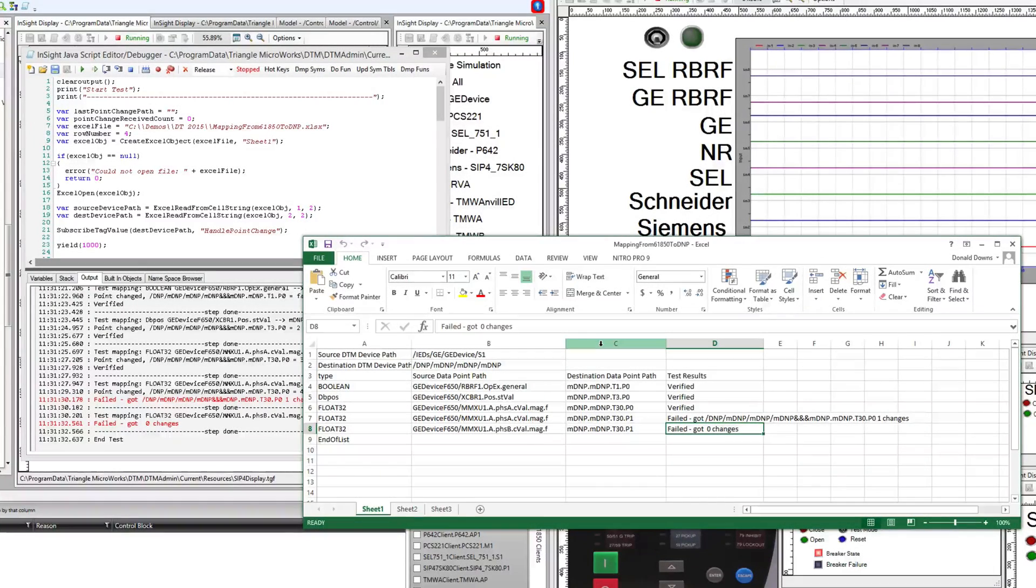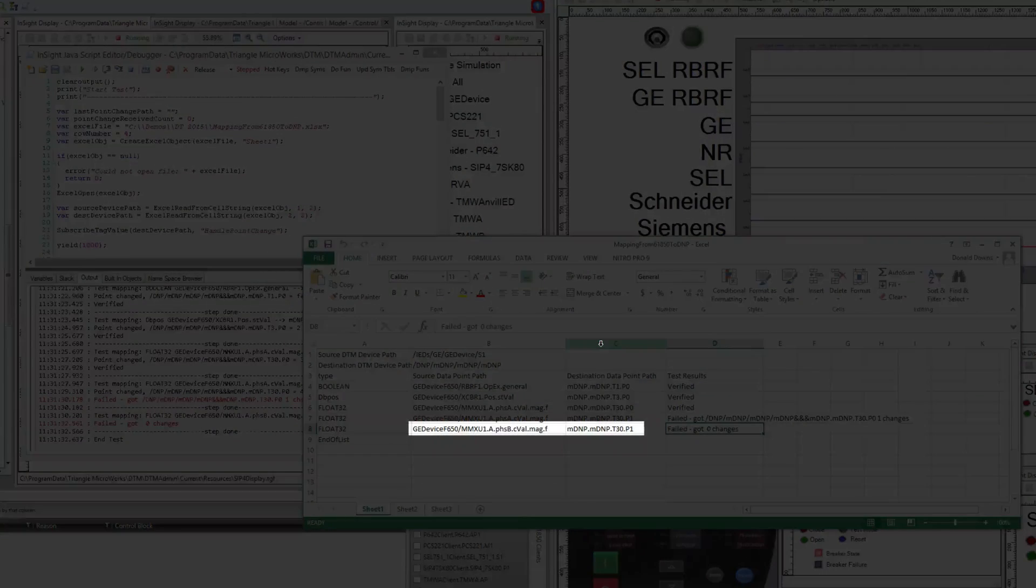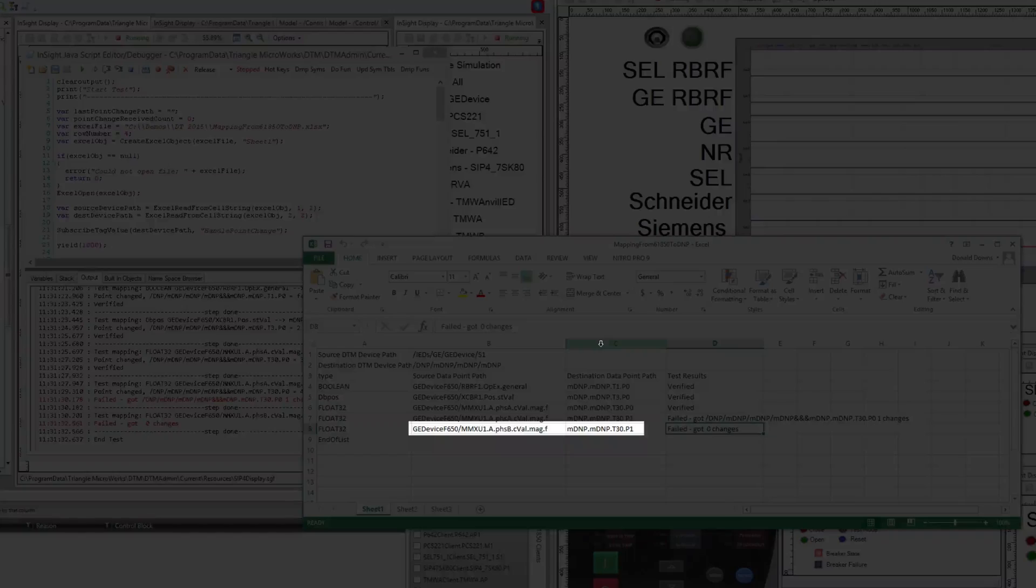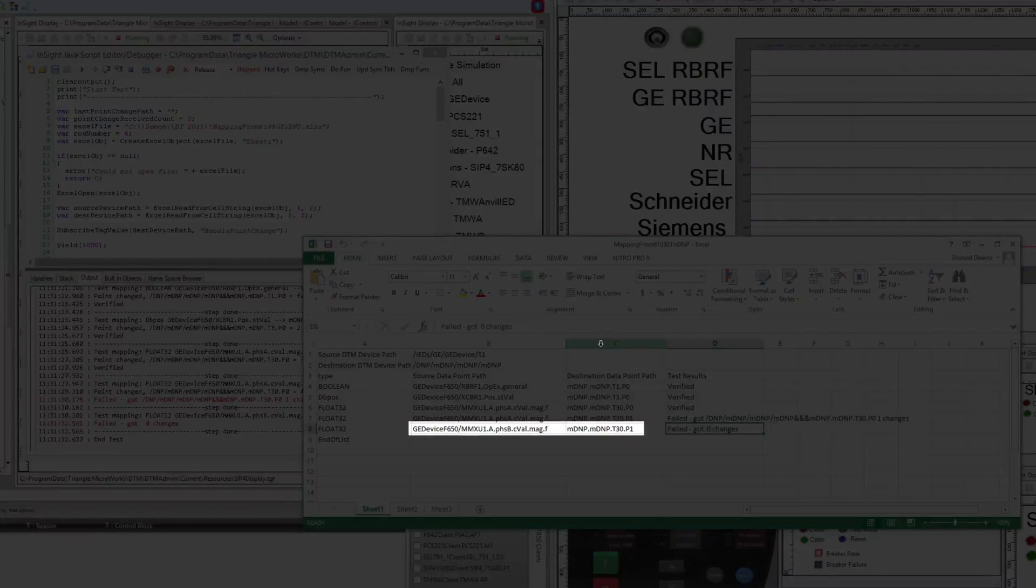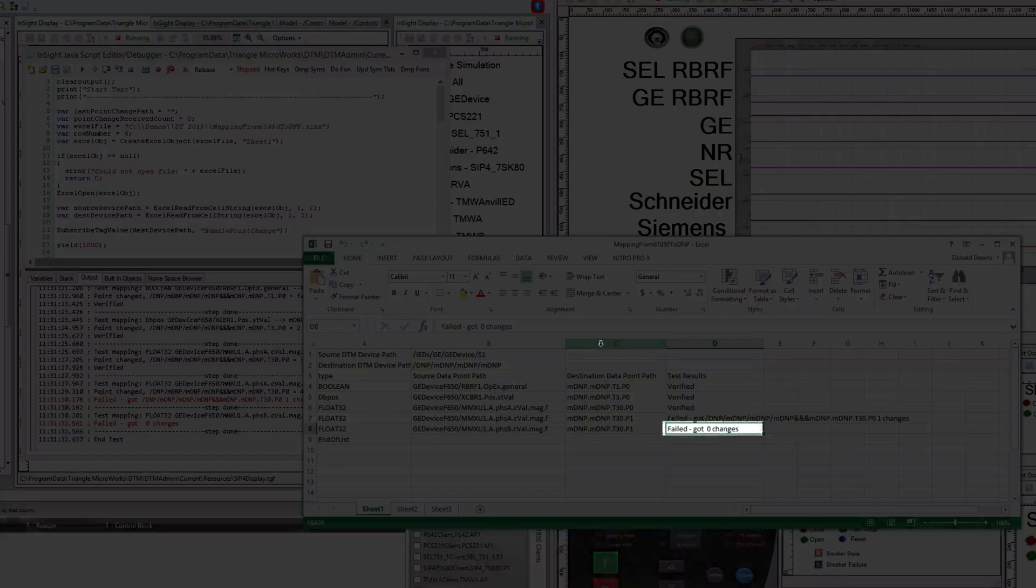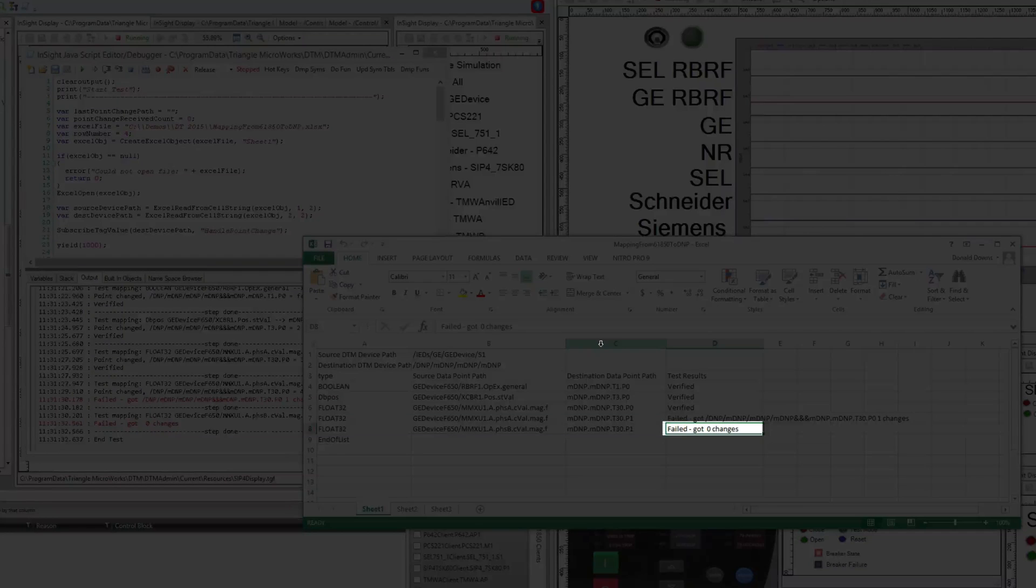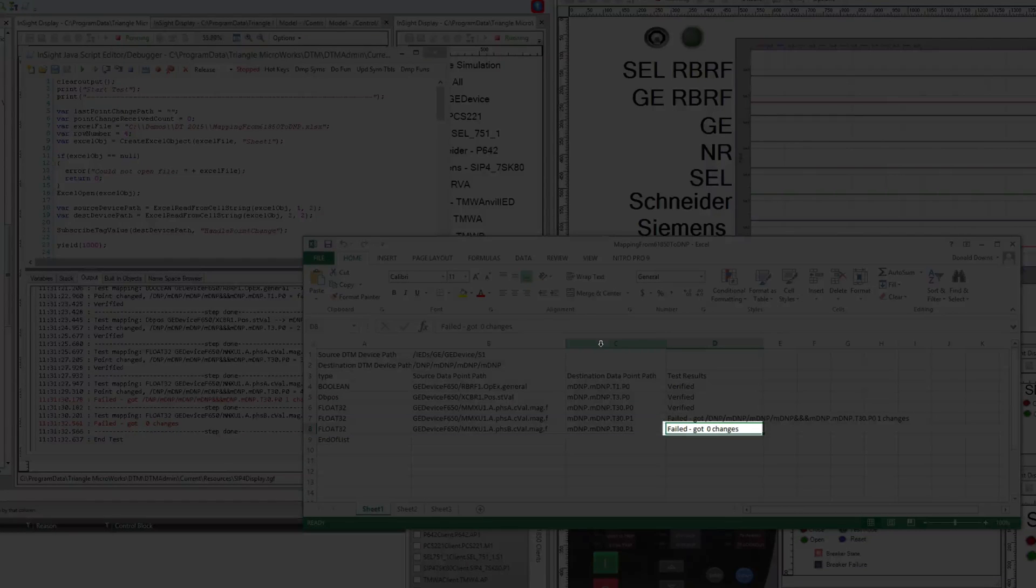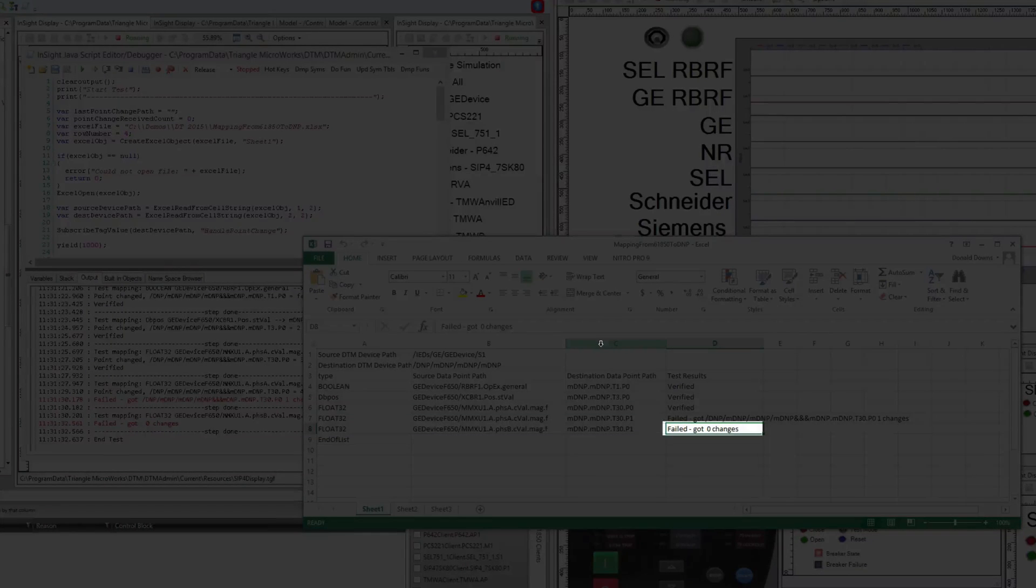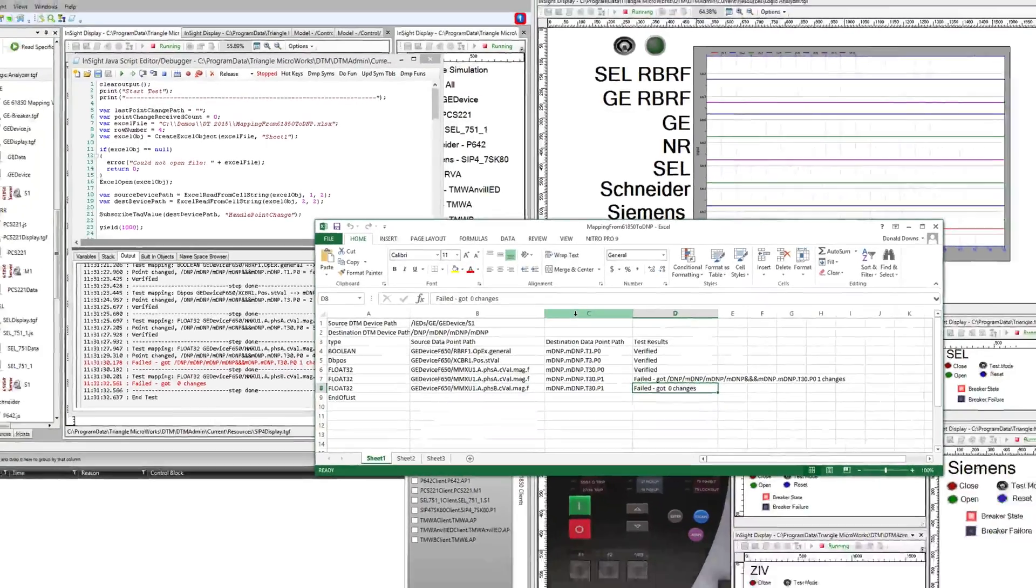The second error shows a missing mapping. The Excel file indicates the phase B current magnitude is mapped to DNP3 analog point one, but changing the current did not affect this point. Additionally, no other points changed, indicating that the phase B current magnitude is not mapped to any DNP3 point.